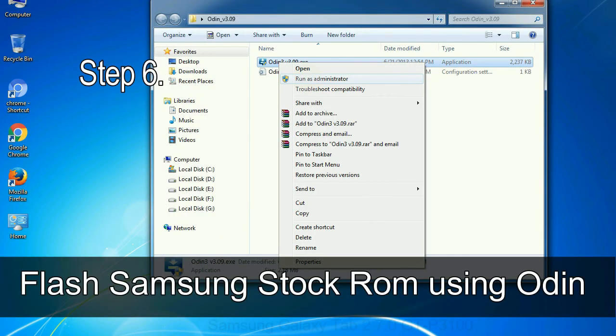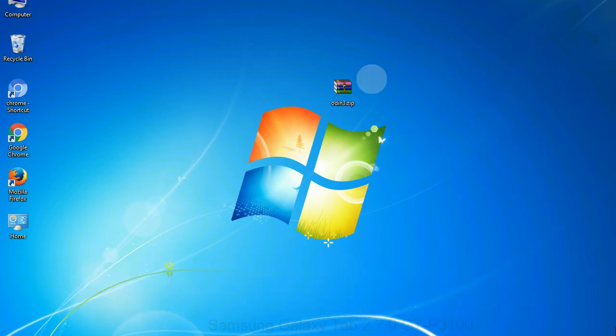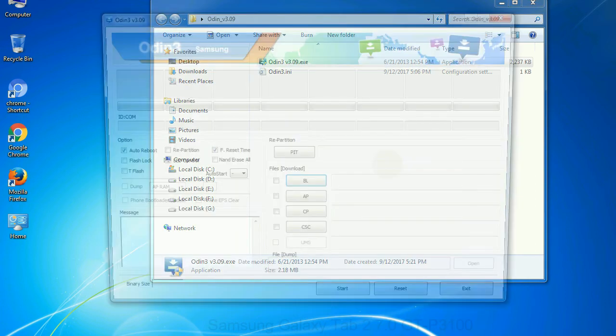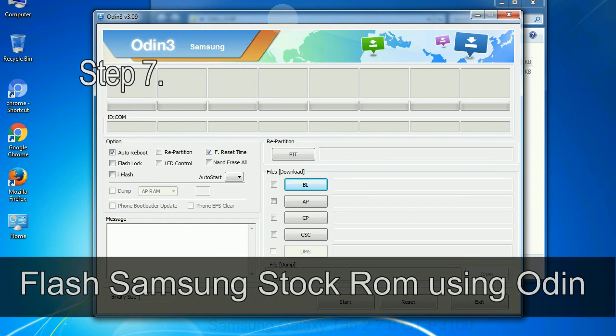Step 6: download and extract Odin on your computer. After extracting you will be able to see the following files.